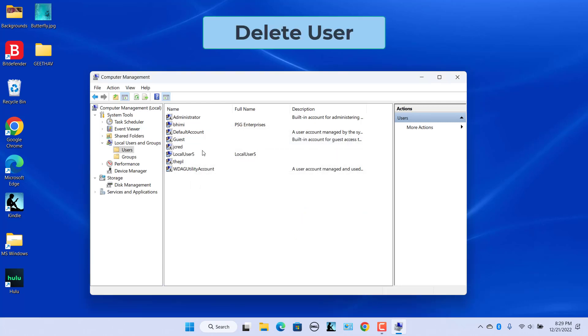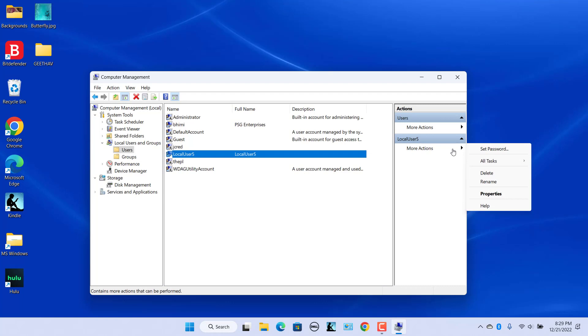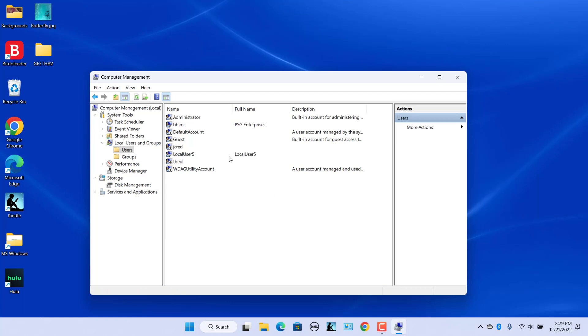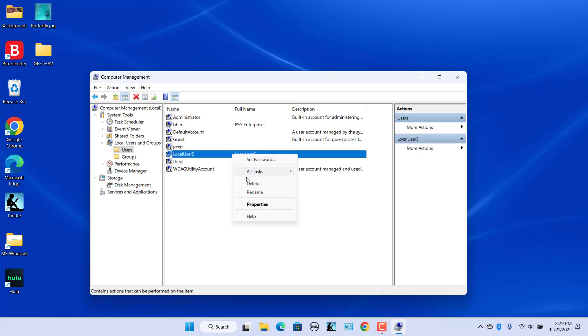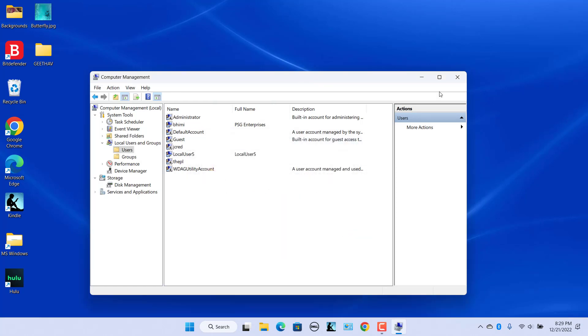To delete a user, select the user, click on More Actions, and select Delete. Alternatively, right-click on the account and select Delete. Click Yes to delete the account, or click No to cancel.